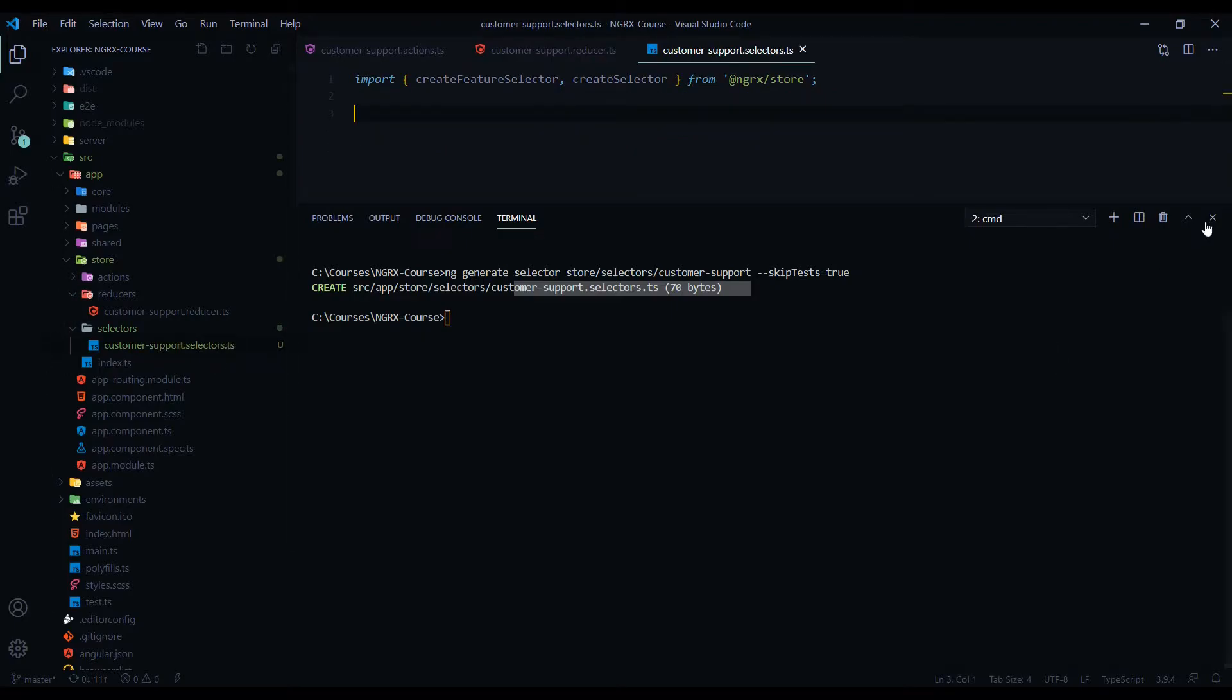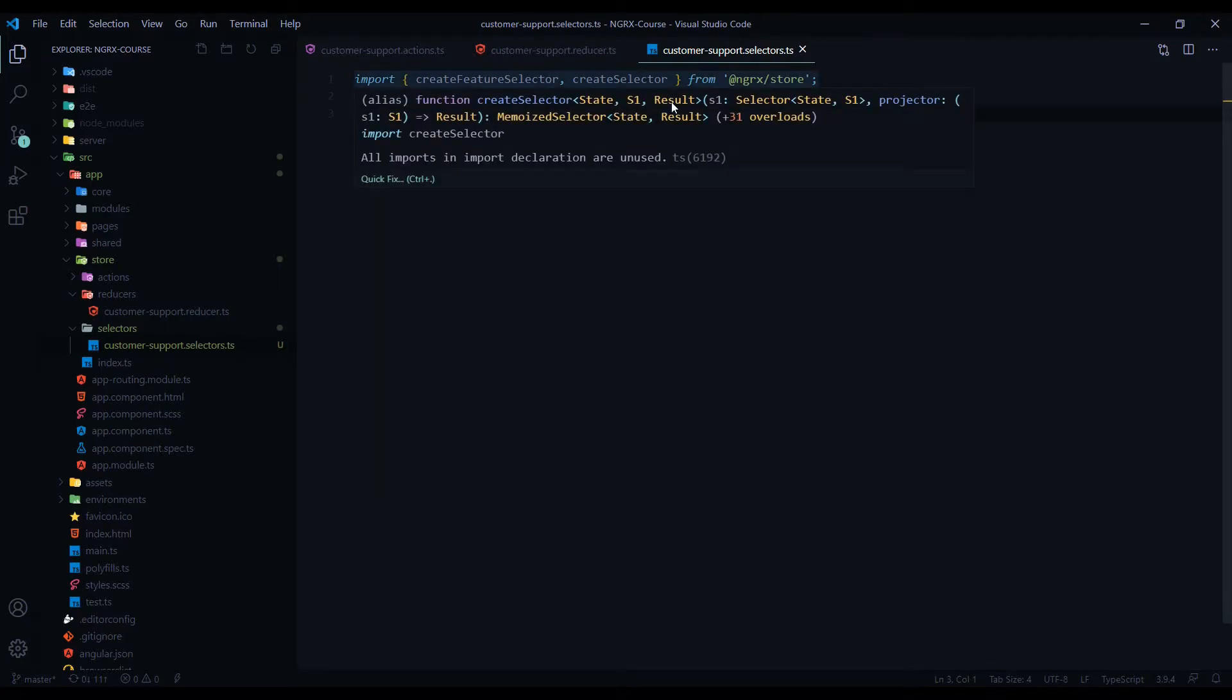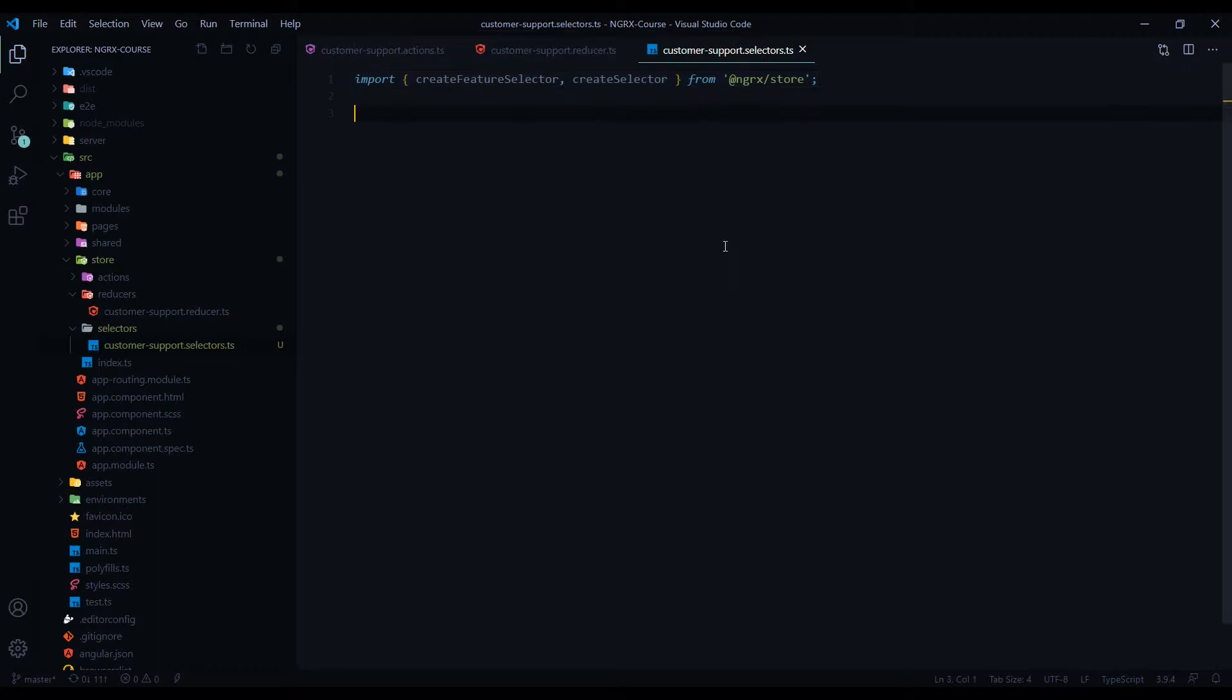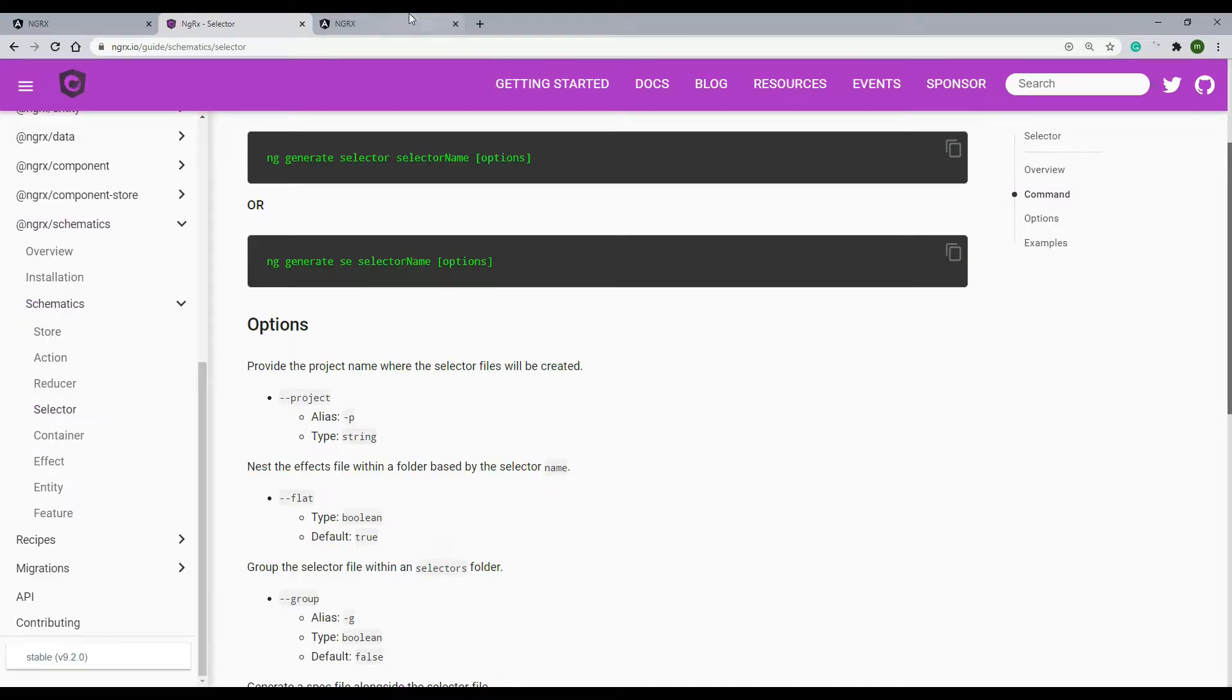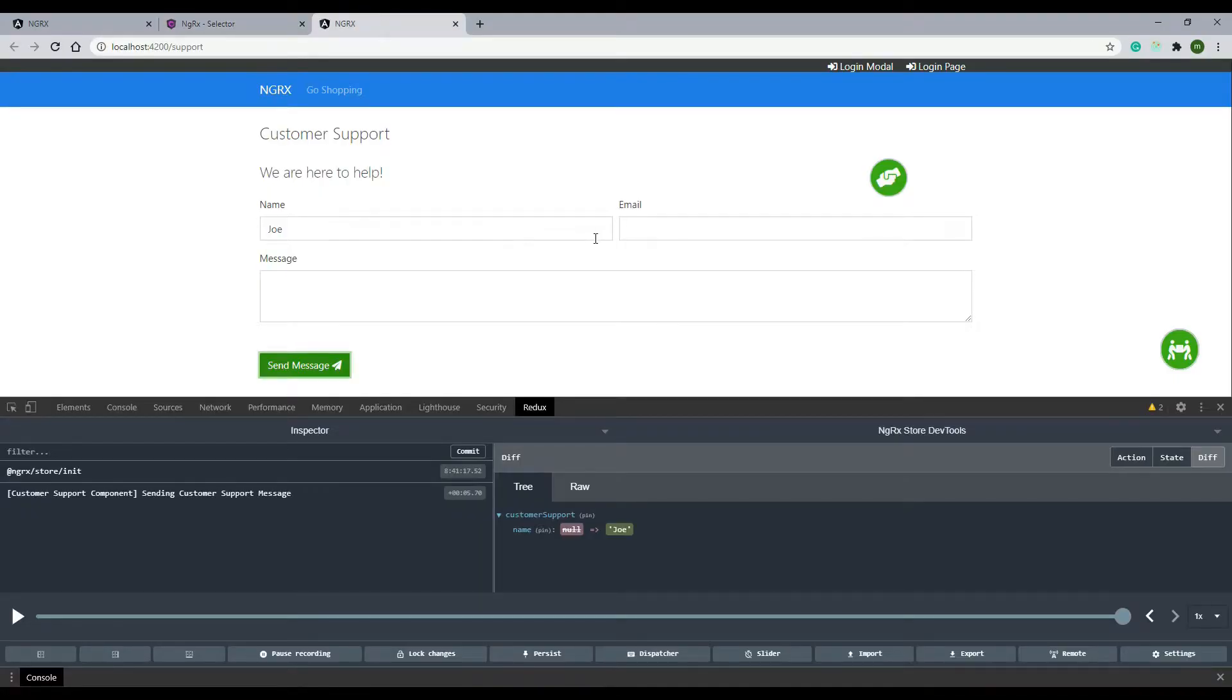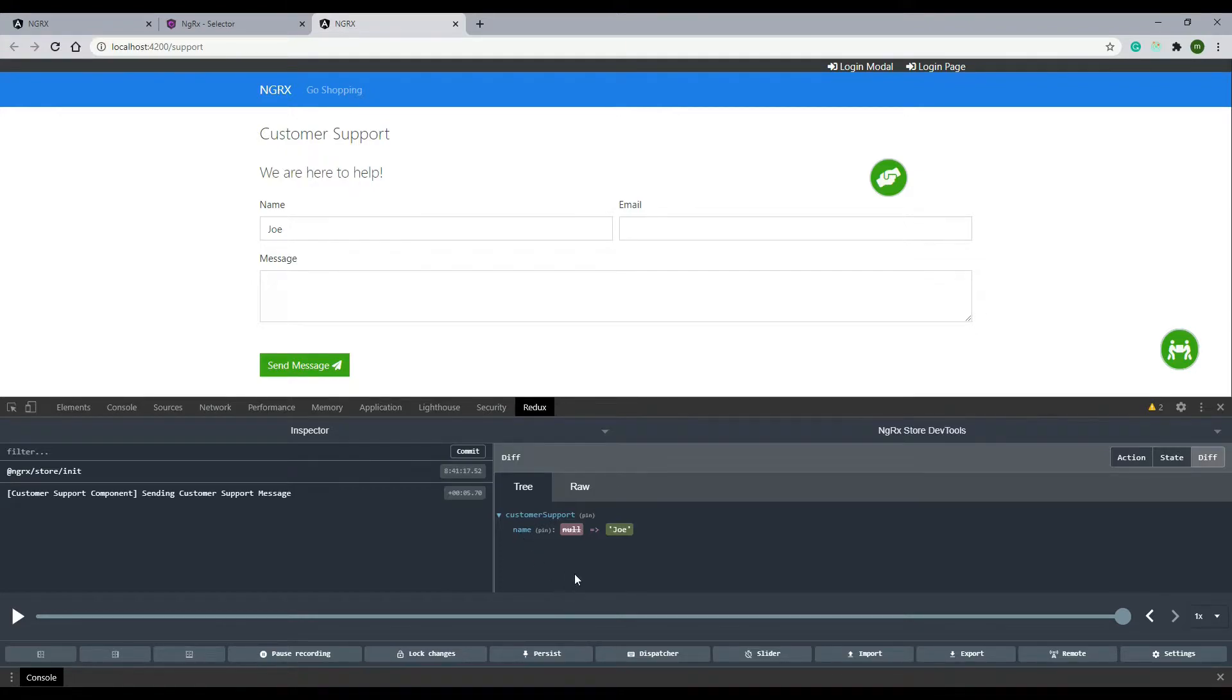It automatically pulls in a few methods that we're going to need, like the Create Feature Selector and the Create Selector. The Create Selector is how we're going to actually create the selector. The Create Feature Selector is how we're going to grab the feature or the slice out of our store. If we go back to the browser and go to our form, the feature we're going to be selecting is the Customer Support feature. We'll grab that slice by using that method, and then we'll use the Create Selector to go in and grab the name.